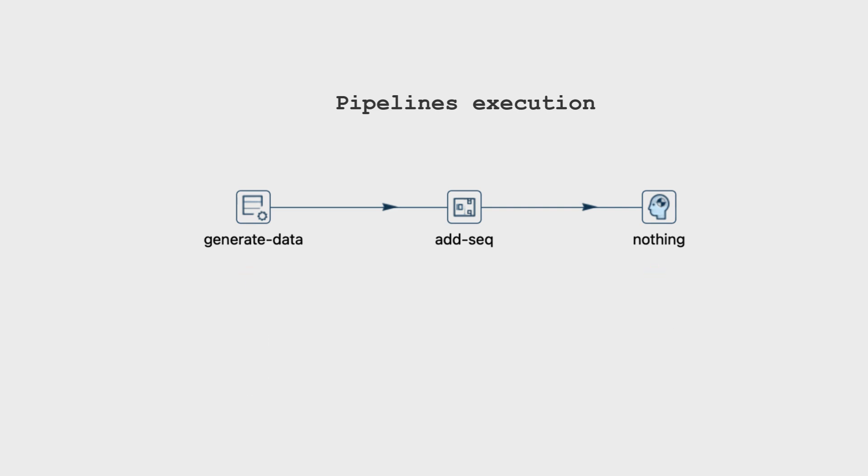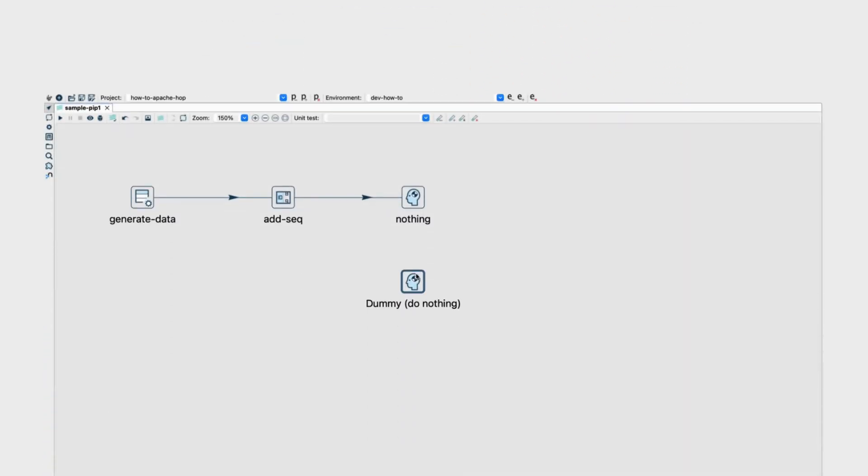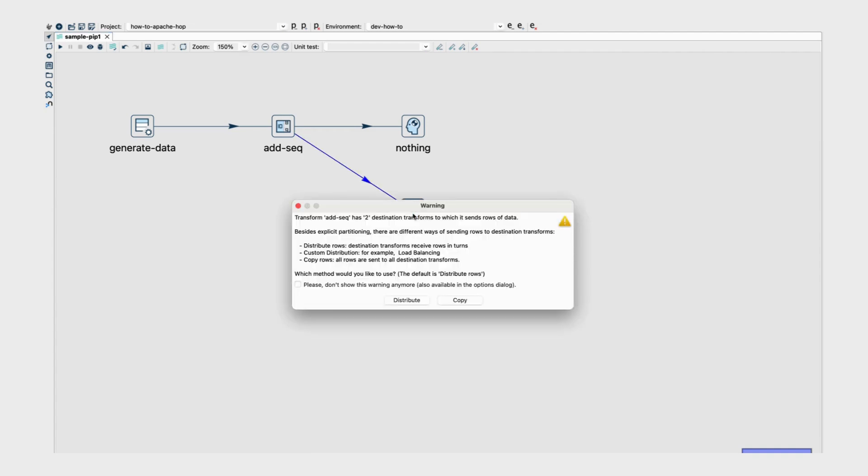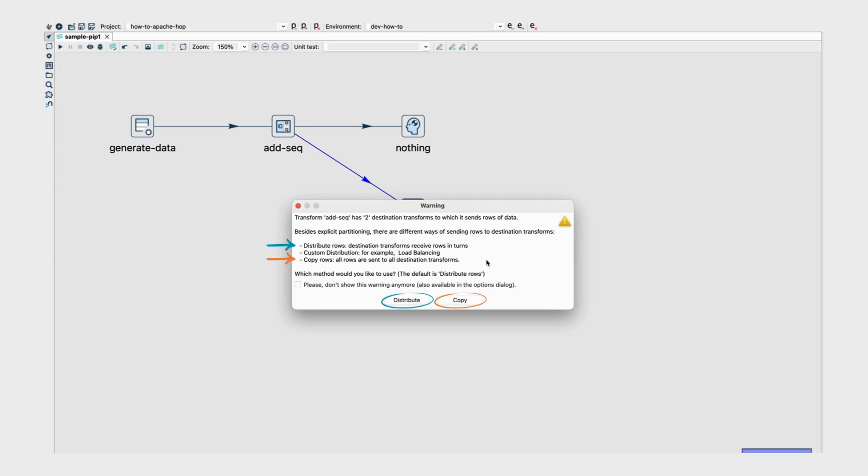Suppose that you need to connect the add sequence transform to two transforms instead of one. If you, for example, try to connect the second dummy transform, a warning message will be displayed. Let's take a moment to check this message. Explicit partitions and load balancing is something we'll cover in another video. The warning indicates that with the distribute rows method, the destination transforms receive rows in turns. And with the copy rows method, all rows are sent to all destination transforms. So, what does this imply?